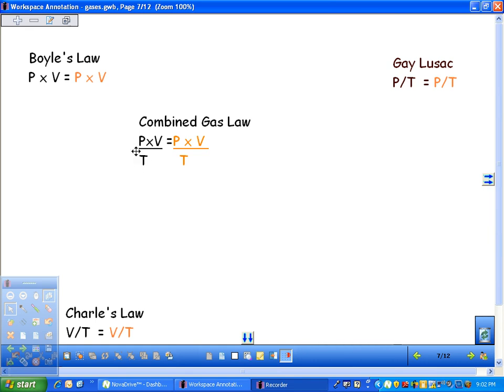If you have millimeters of mercury on this side, it has to be the same on this side. If you've got PSI on this side, it has to be the same on this side. You can't have PSI over here and millimeters of mercury over here.